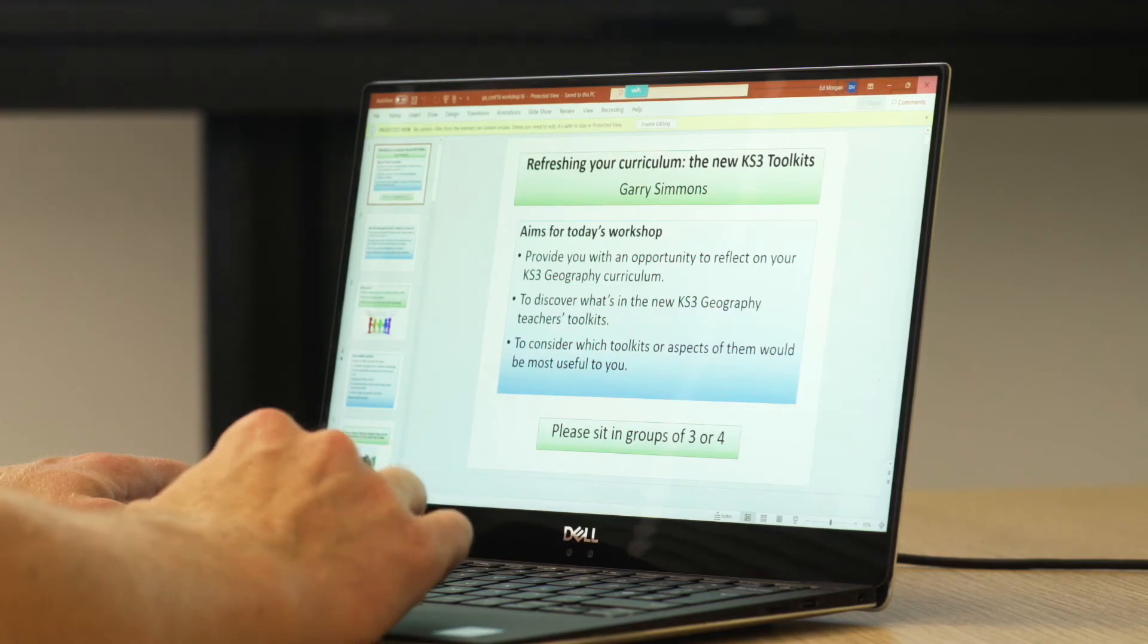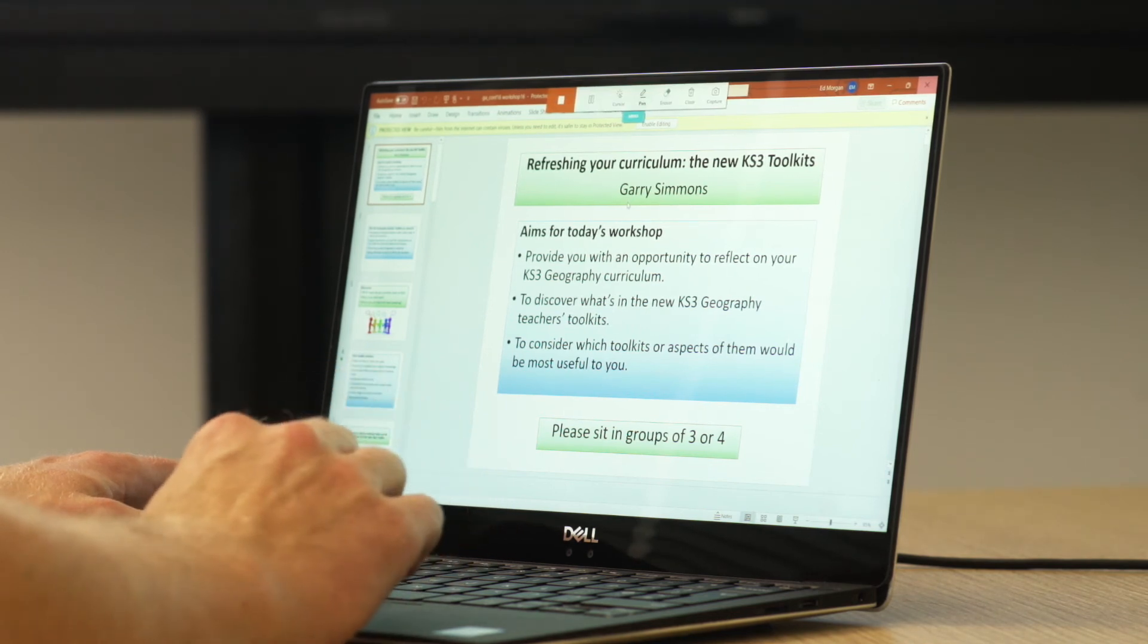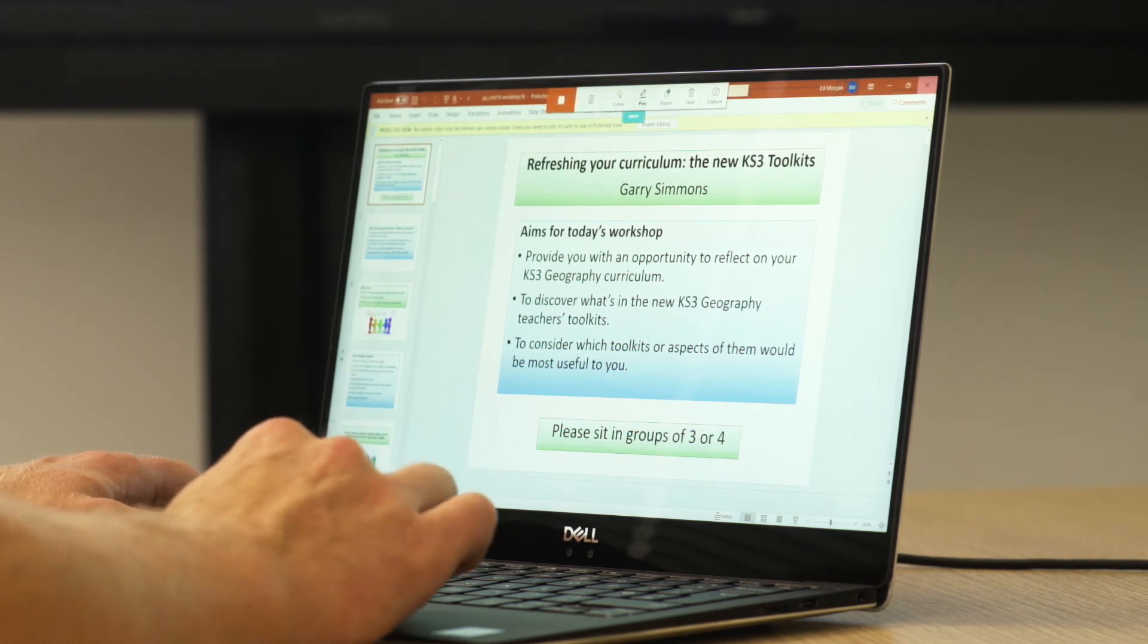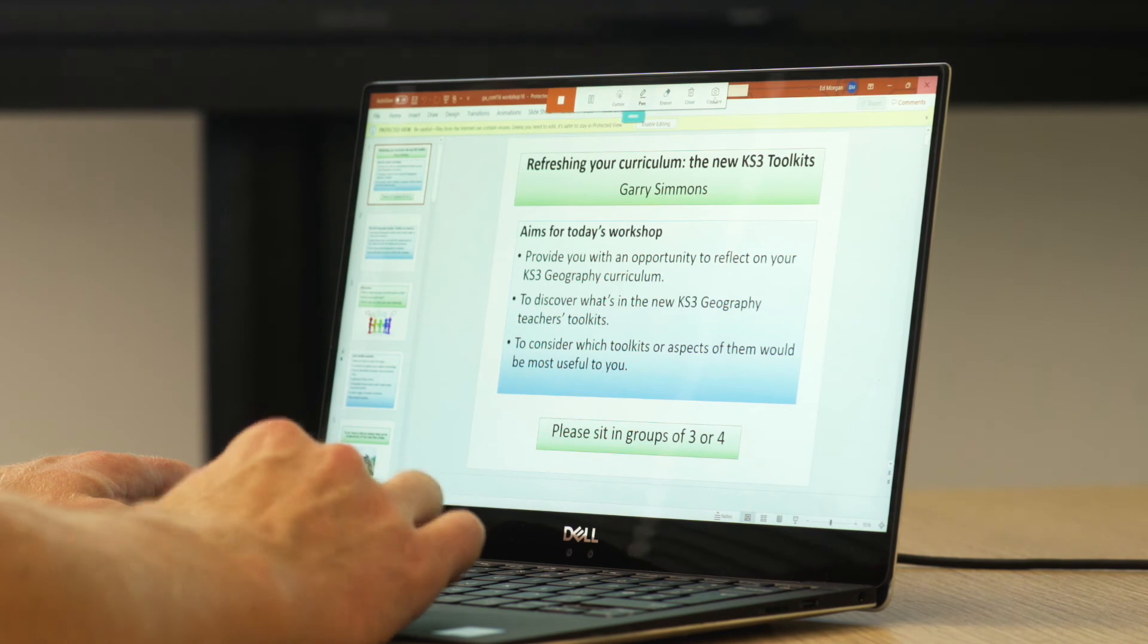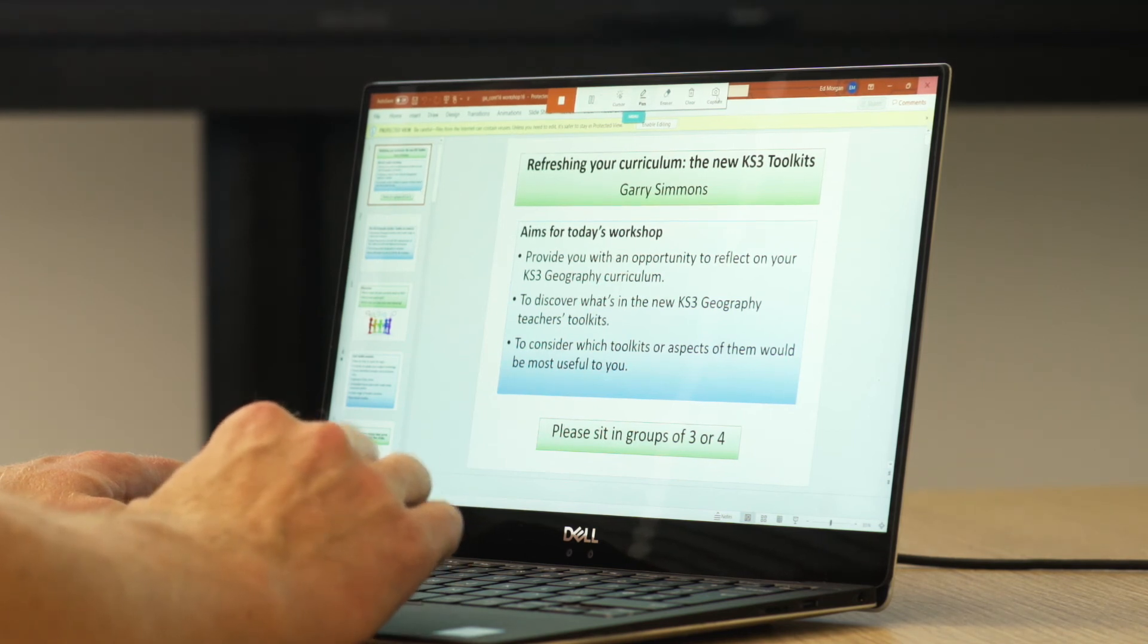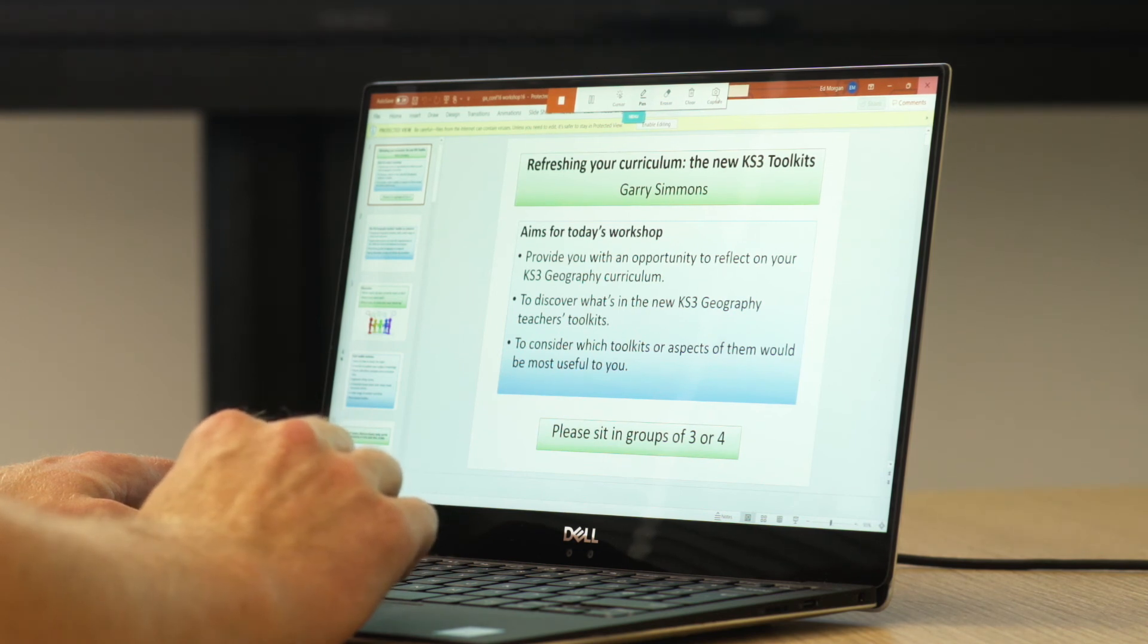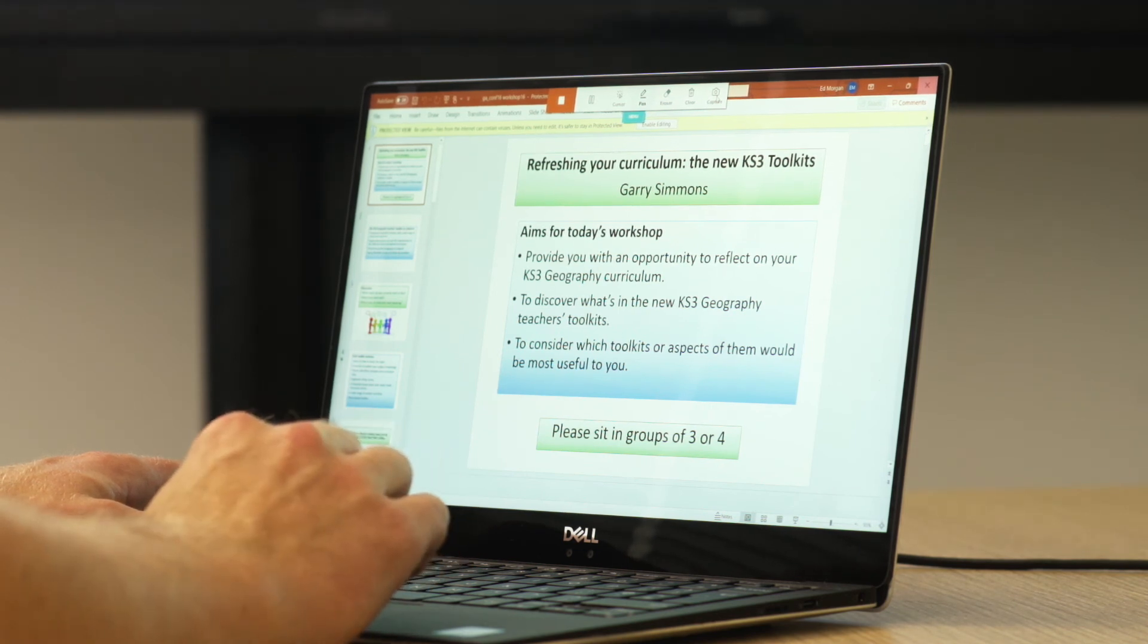You can also capture what's on screen at any time and send that to any other connected participant simply by using the capture button, which you'll find in the top right hand corner of the menu. That takes a screenshot and sends it out as a JPEG to any other connected attendee.